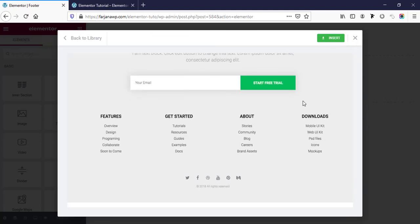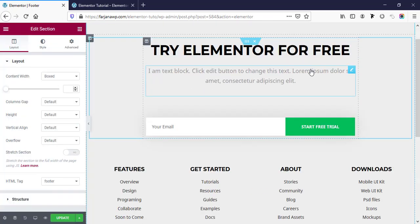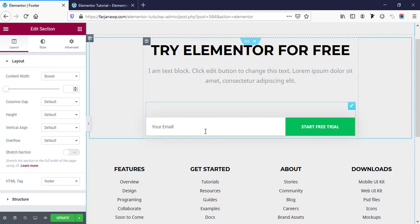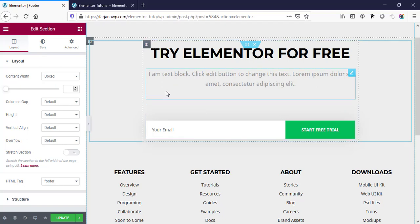I'm using the Pro version of Elementor on this website, so I'm going to import a template. Clicking Insert. If you don't have Elementor Pro, you'll need to create the footer area from scratch. For time-saving purposes I'm using this template. If you'd like to use Elementor Pro to get all these pre-made templates, I will leave the link for Elementor Pro in my description along with a tutorial on how to install it properly.